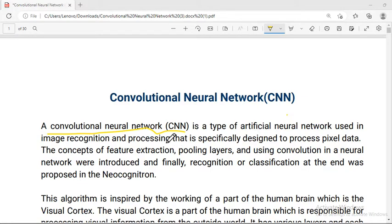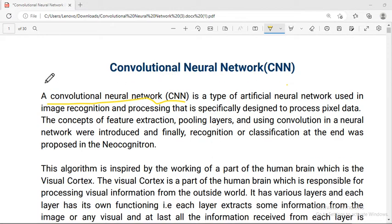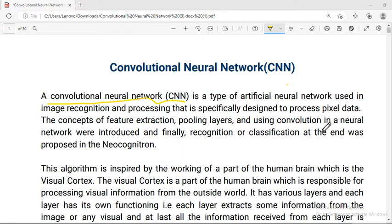We are talking about Convolutional Neural Network, that is the CNN. CNN is a type of artificial neural network which is used in image recognition and processing, specifically designed to process pixel data. The key concepts include feature extraction, pooling layers, and using convolutional neural networks, and finally recognition or classification.